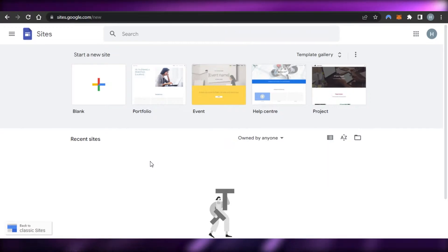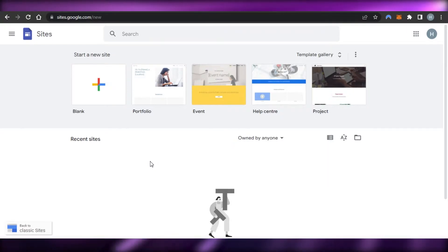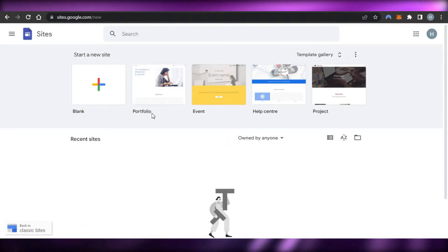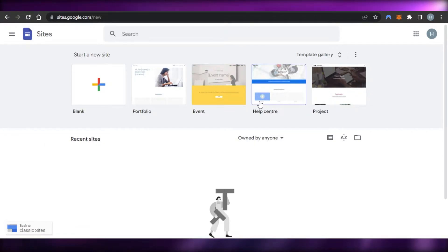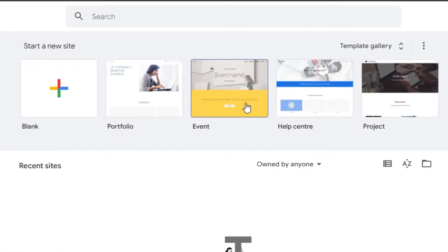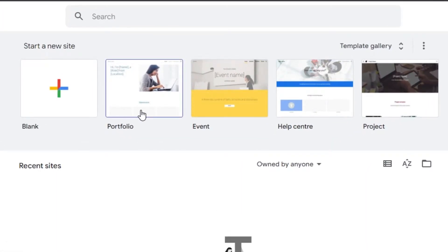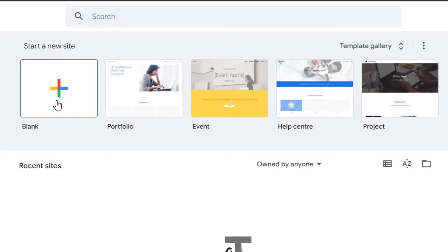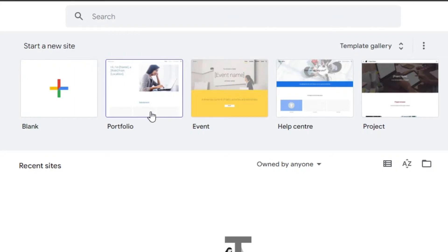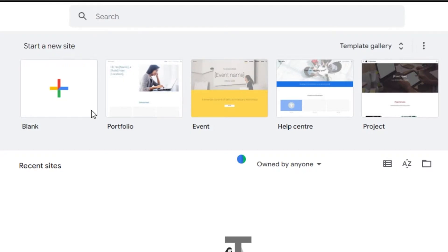Once you have Google Sites, I'll show you how to create a website. You will land on the main page where you can see different templates available: a project website, help center, event, or a portfolio. There's also a blank website where you can start from scratch. I'm going to use the portfolio template for my personal website, since portfolio is the kind of website you create to build your portfolio for business or personal use.